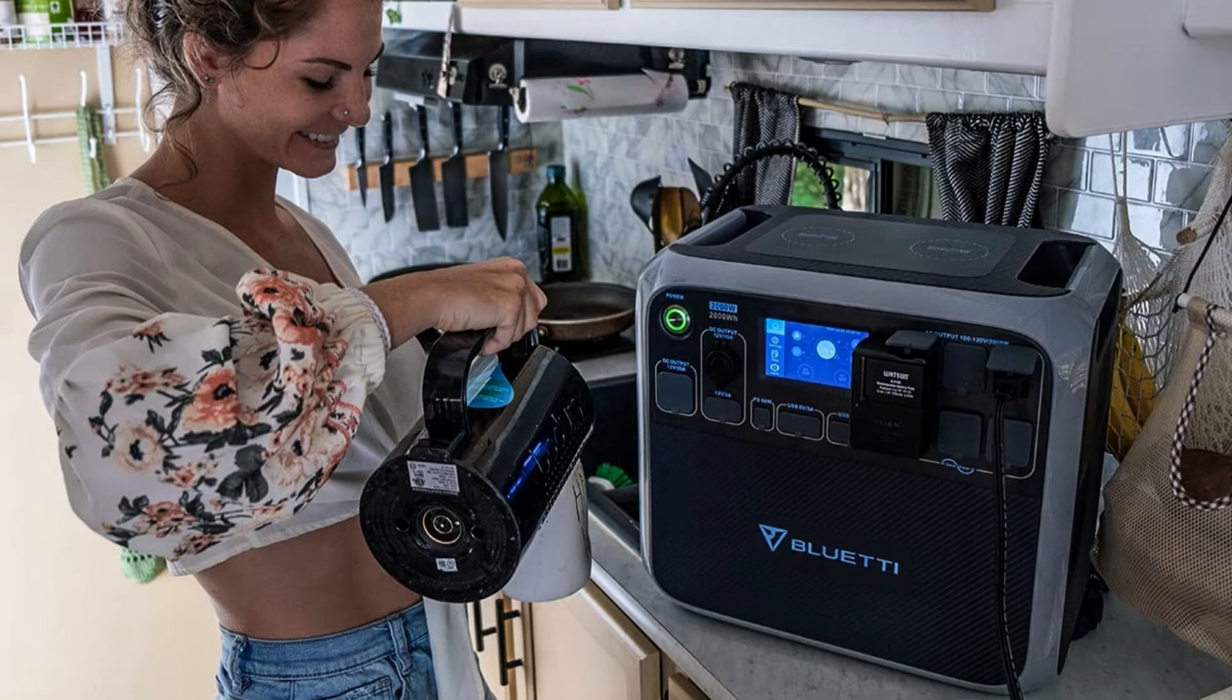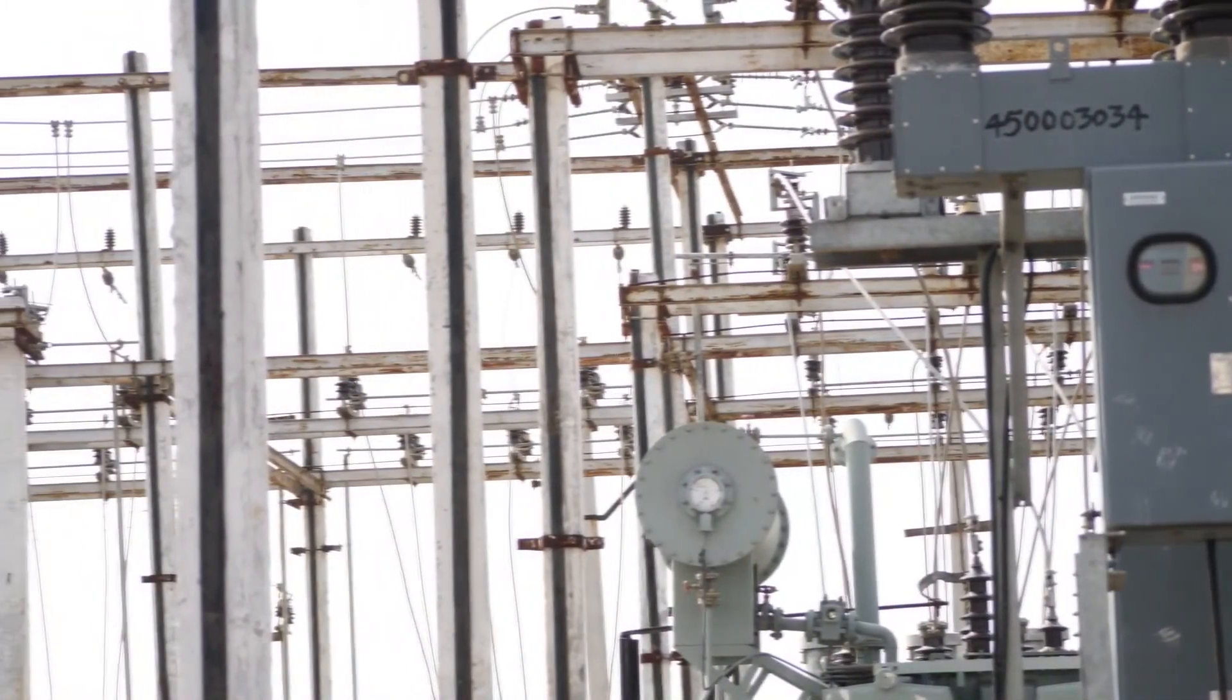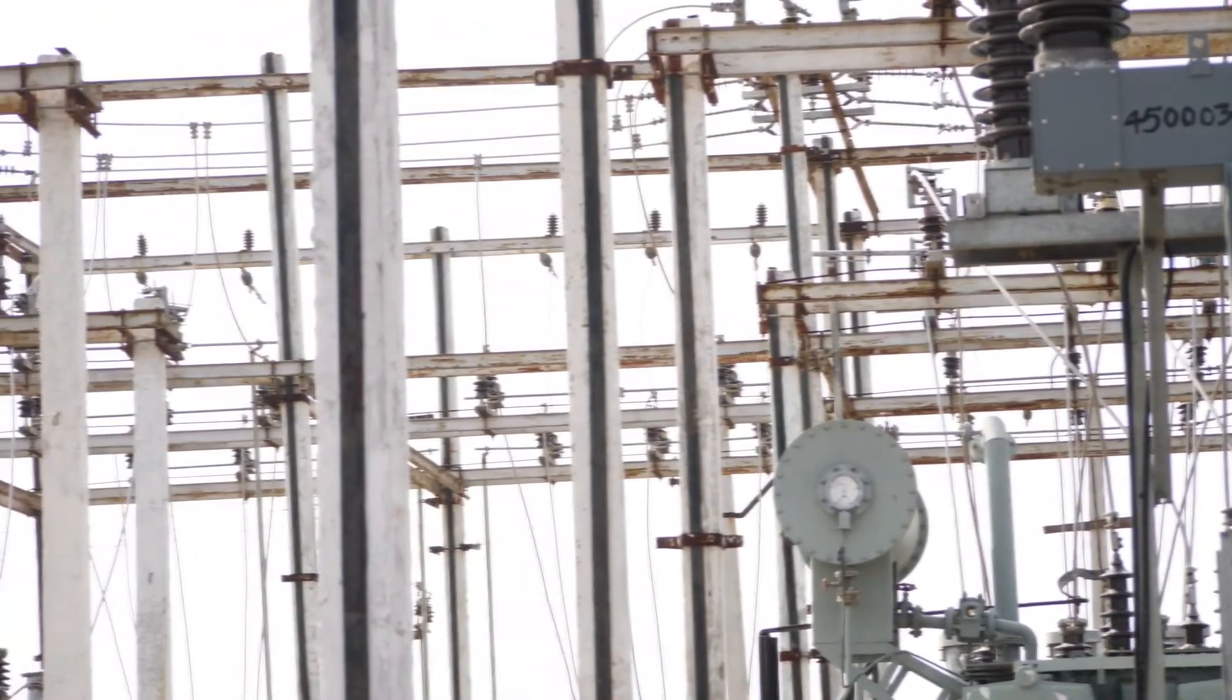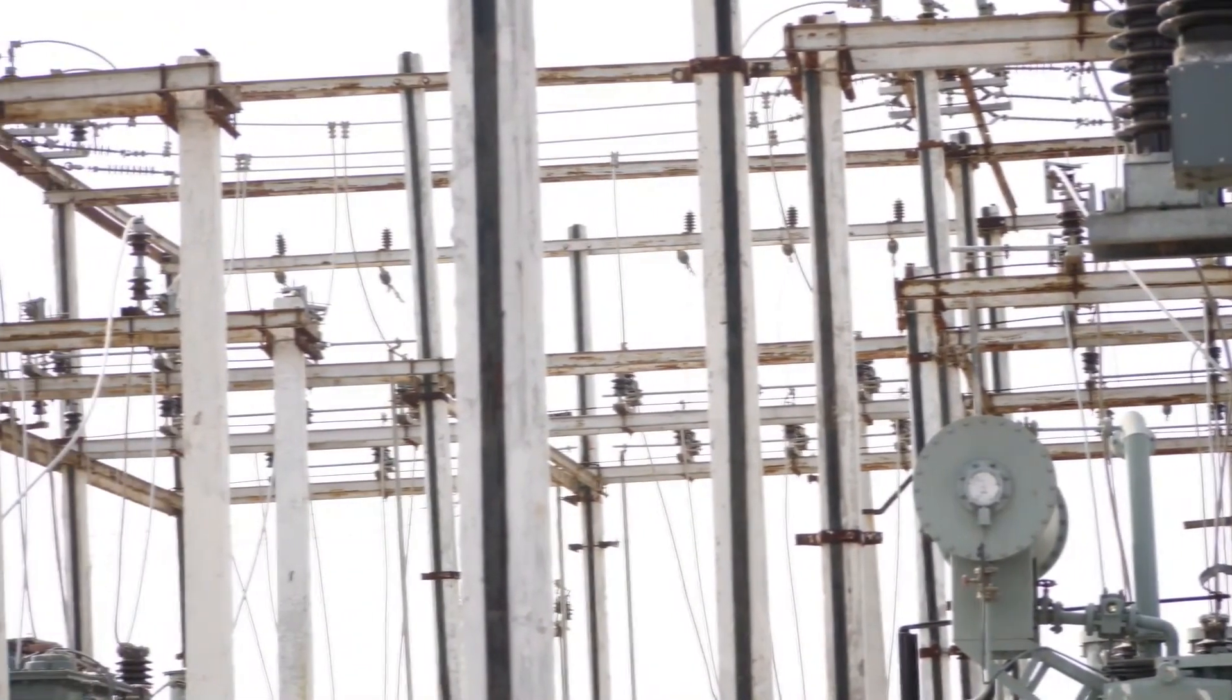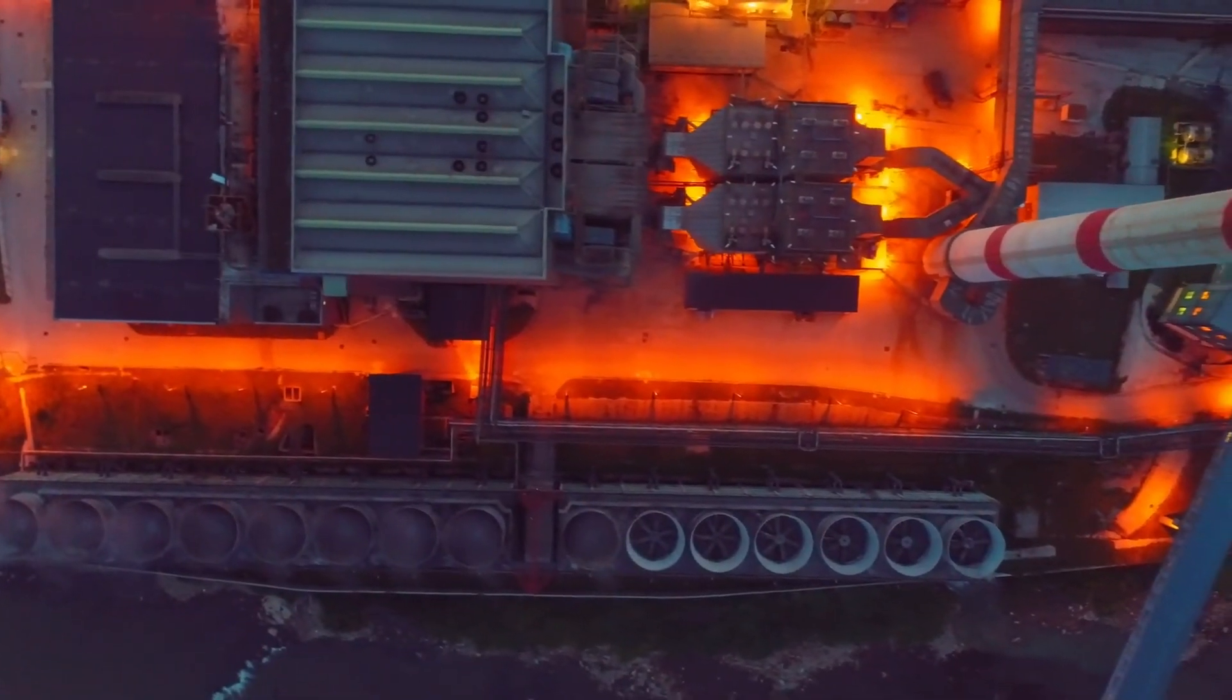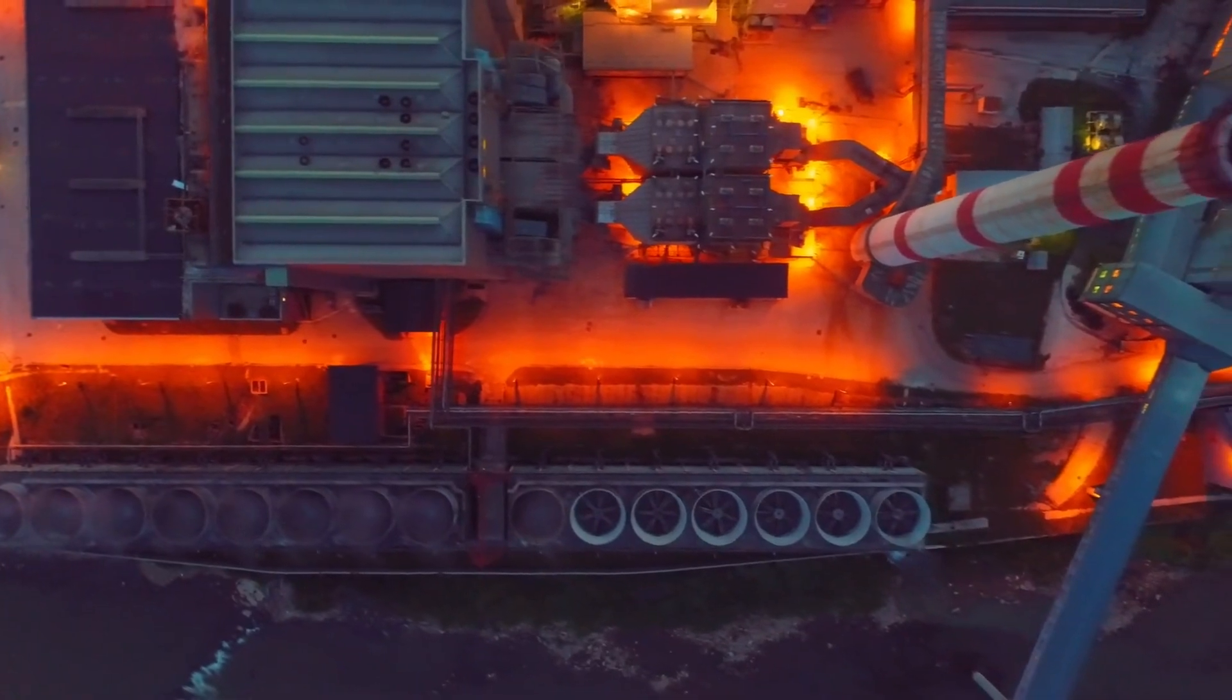Additionally, the BLUETII Portable Power Station AC200P has a built-in LiFePO4 battery that provides 2000WH of backup power, making it perfect for use in case of an emergency.